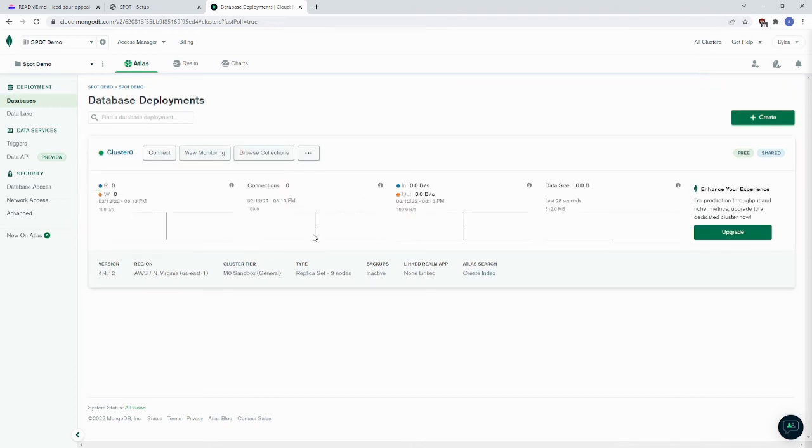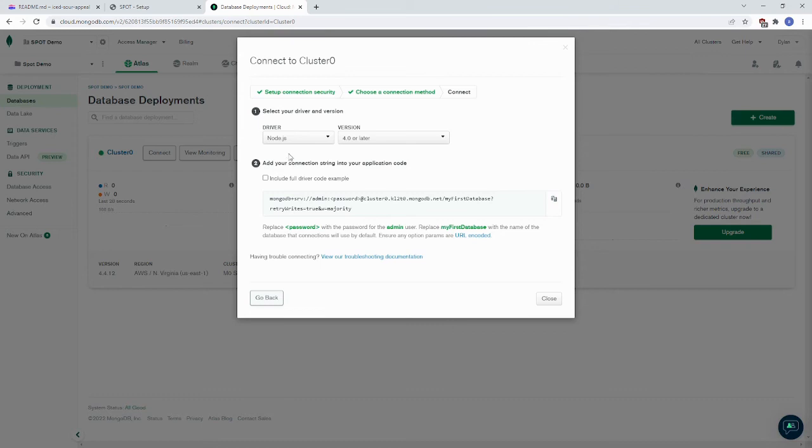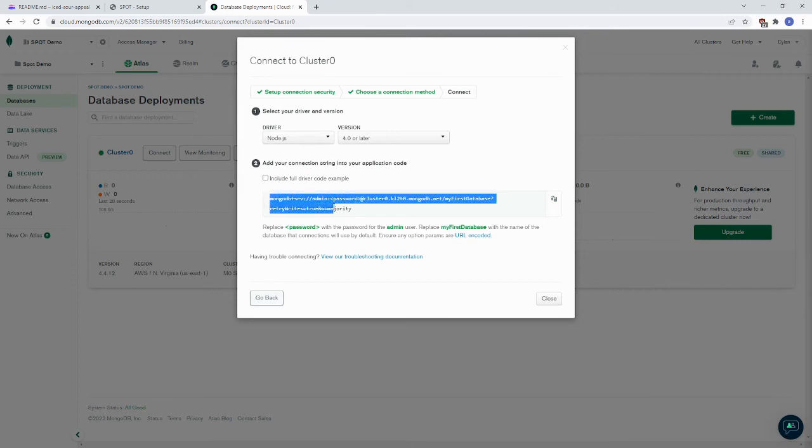Once your database is created, you want to click Connect here. Click Connect Your Application. And then have the Node.js driver. Make sure that that's selected here with version 4.0 or later. You want to copy this.